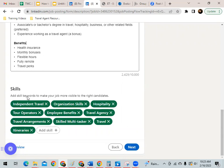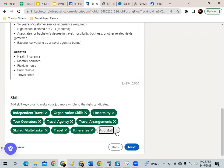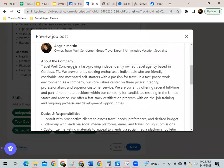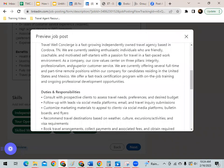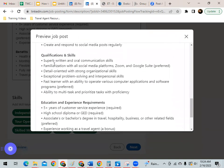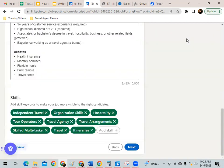Down in the skills section, I've maxed out the number of skills. You can add keywords or skills pertaining to the job to make it more visible to the right candidates. I included things like independent travel, organization skills, hospitality, travel agency, tour operators, travel arrangements, skilled multitasker, travel itineraries, and employee benefits. After you've done that, you can preview what your job post will look like. I included an About the Company section so they can learn a little bit about myself and how I run my travel business, as well as qualifications and skills.